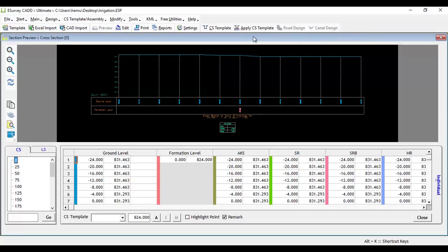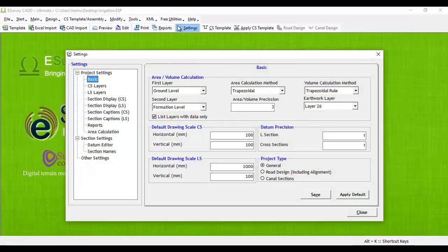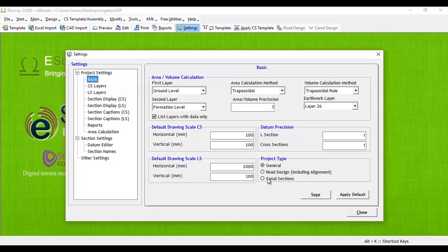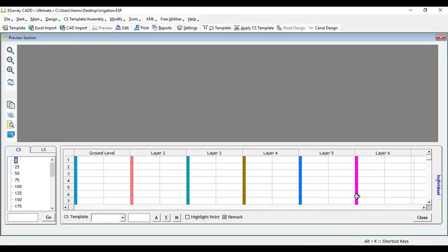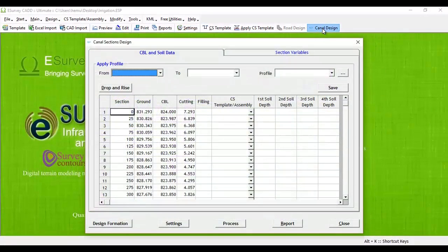To enable canal design option, open settings screen. Under basic settings option, enable canal sections under project type and save the setting. Now you may note that canal design option is enabled. Click the same and click on the triple dotted button next to the profile.